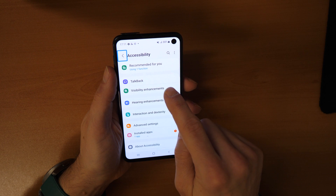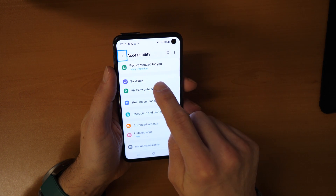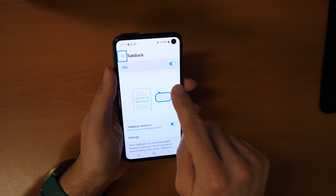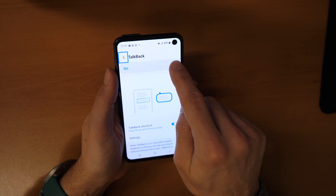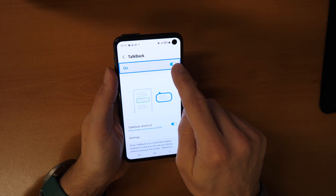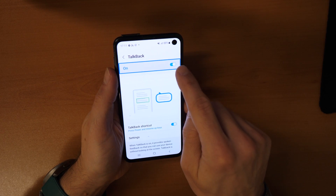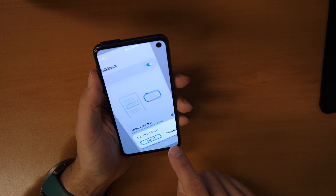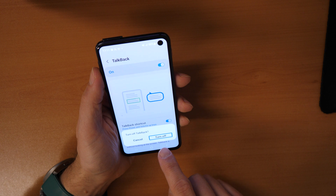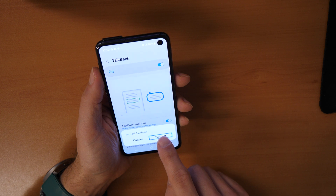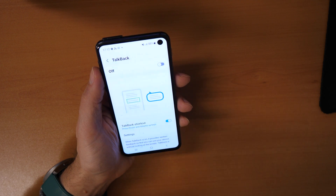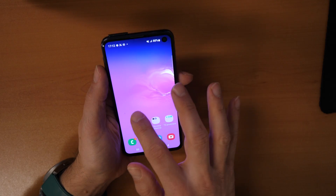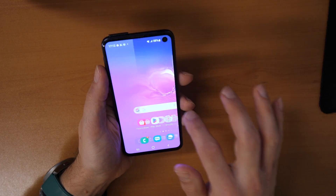Then go to TalkBack. Click once and then double-tap to confirm. You can see it's on. Click once, then double-tap to turn it off. Click on 'Turn Off' once, then double-tap for confirmation. Finally, there is no more annoying TalkBack.